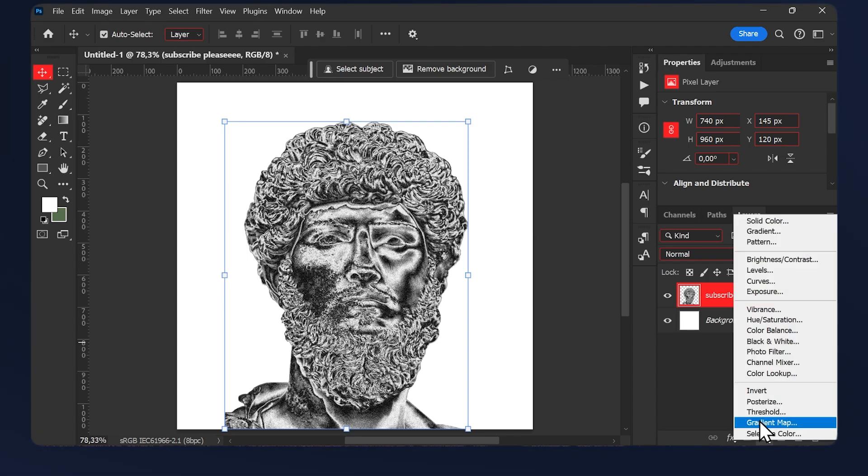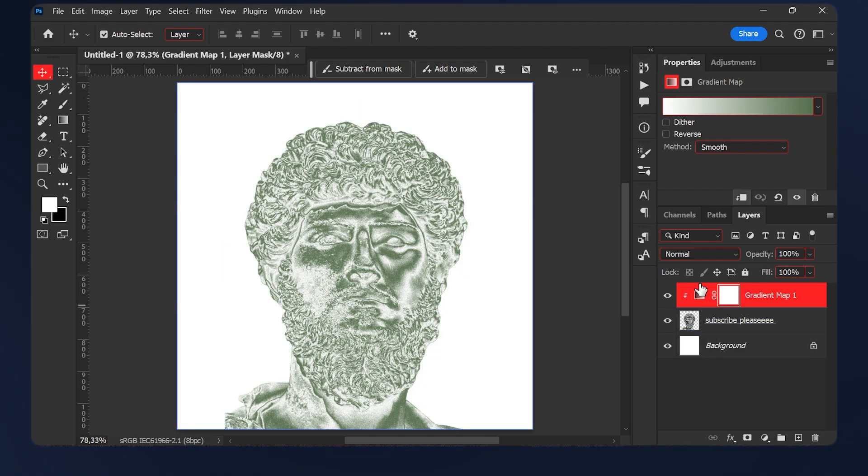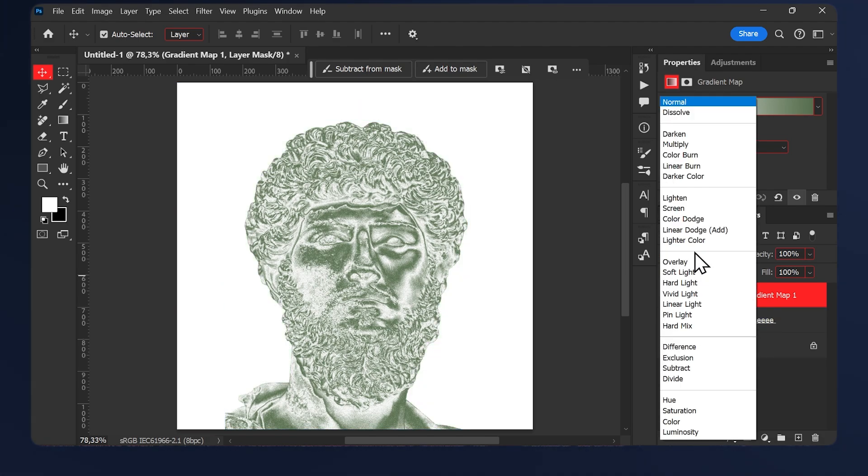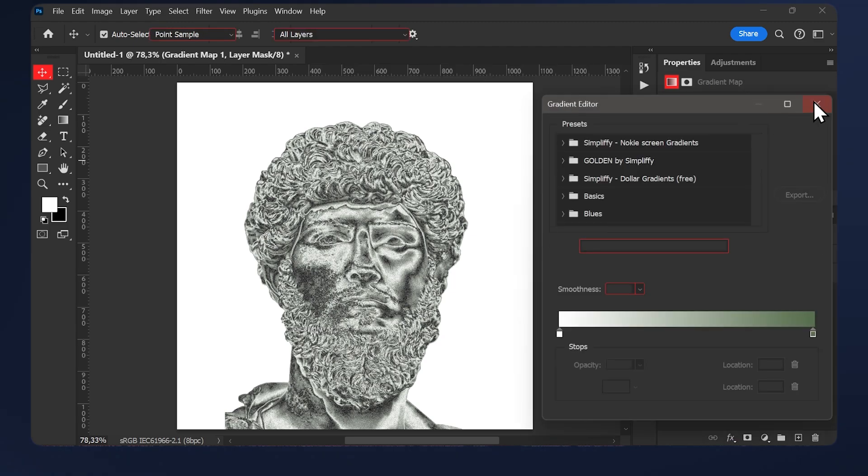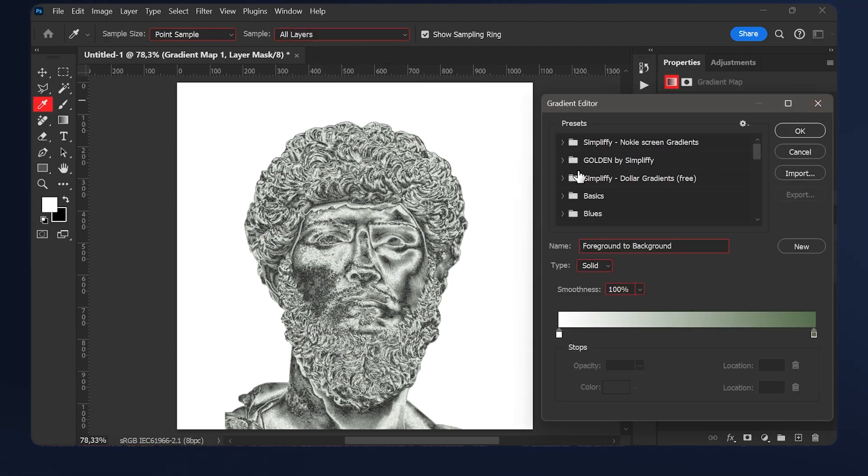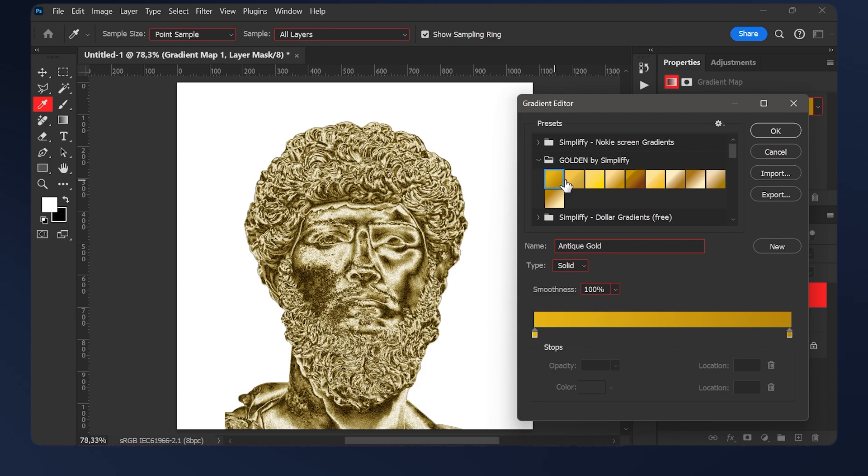So go to adjustments gradient map, clip the gradient map to your subject and change the blending mode to either overlay or soft light, but I like soft light better. Once you install the gradients you'll find them in a folder called golden and you can choose a gradient of your liking. I like this one.